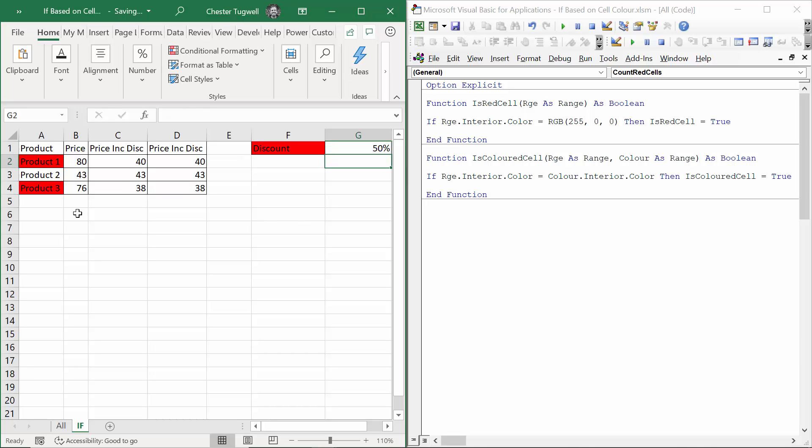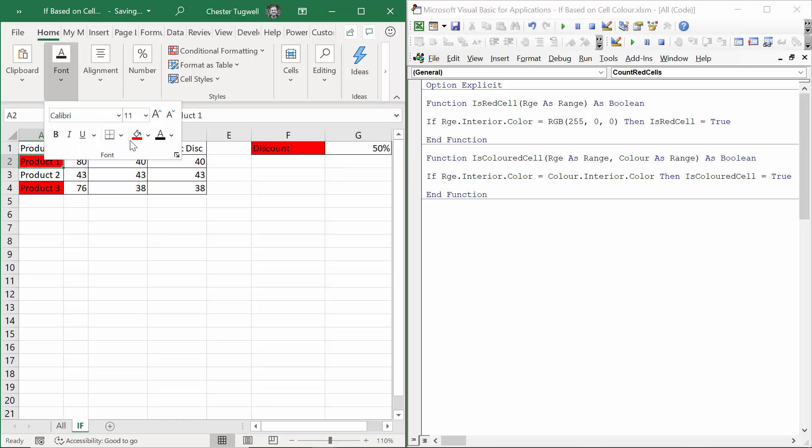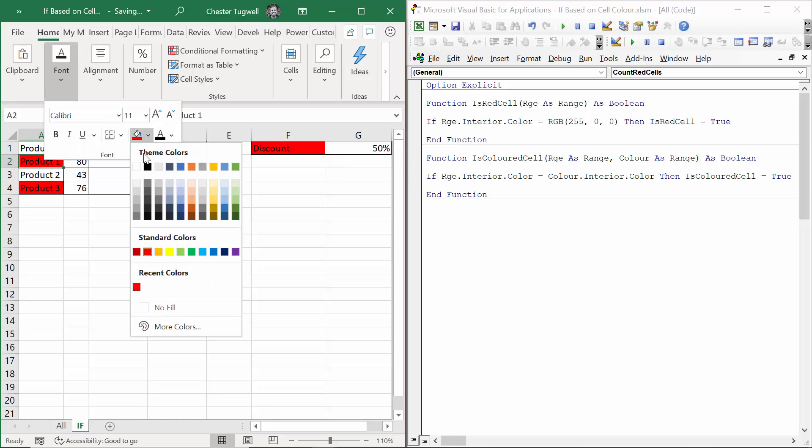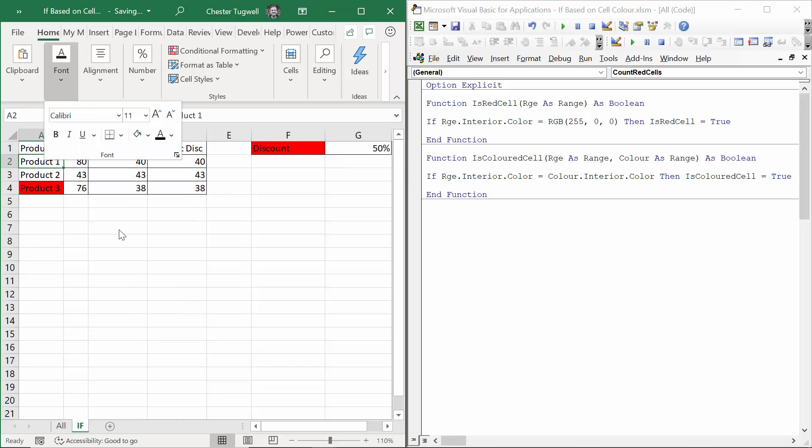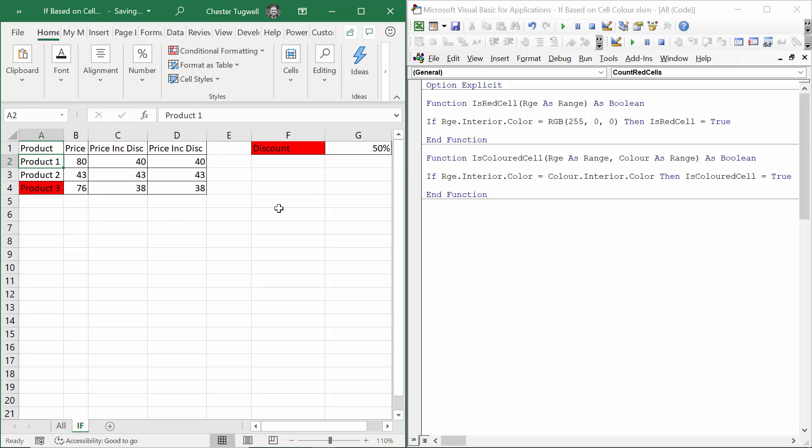But what if I change the background color of product one? Let's change that to white. It seems that I'm still getting a discount. This is a bit of a downside of how we've got things at the moment, but we can actually fix this in VBA quite easily.